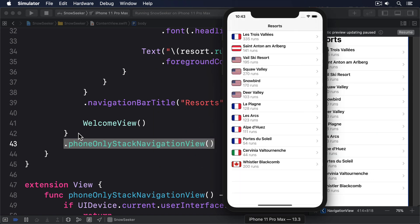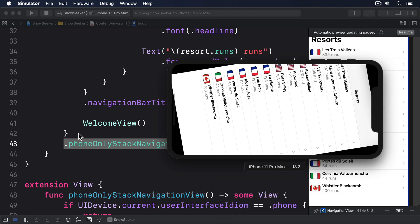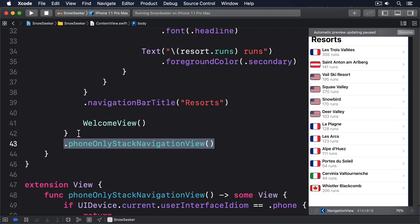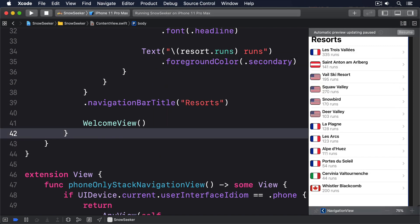Again, give it a try and see what you think. It's your app and it's important you like how it works. Now I'm not going to use this modifier in my own project because I prefer to use Apple's default behavior where possible, but don't let that stop you making your own choice.